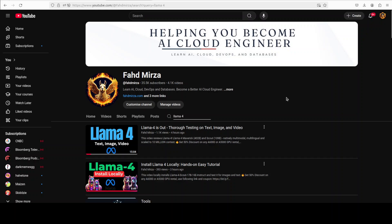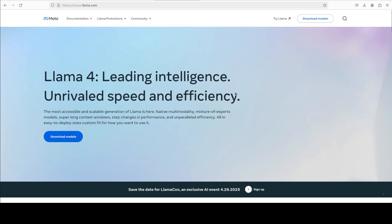The third one is Behemoth, which hasn't been released yet. That's a teacher model and is still in training. For the purpose of this video, I'm going to show you how you can integrate this Llama 4 Maverick or Scout model for free with your VS Code coding assistant.